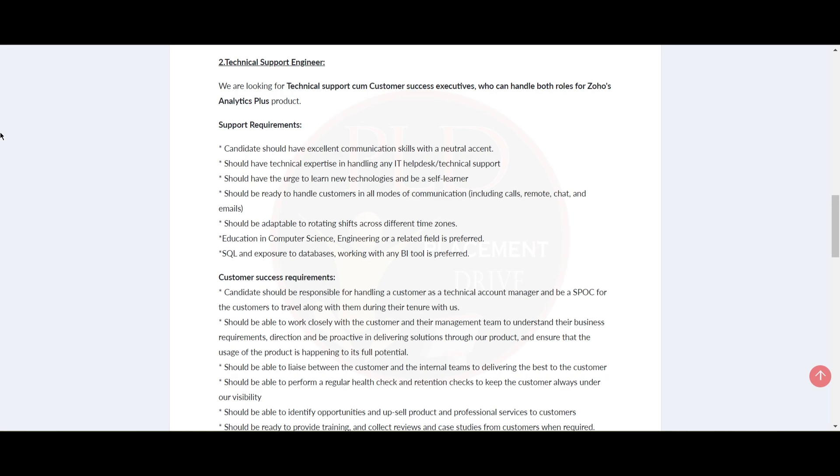Also, should be ready to handle customers in all modes of communication including calls, remote chat, and emails.